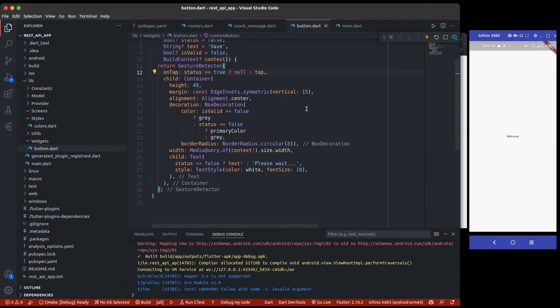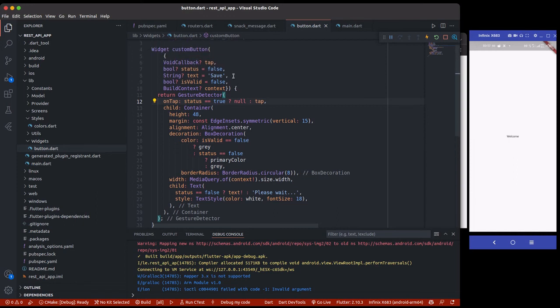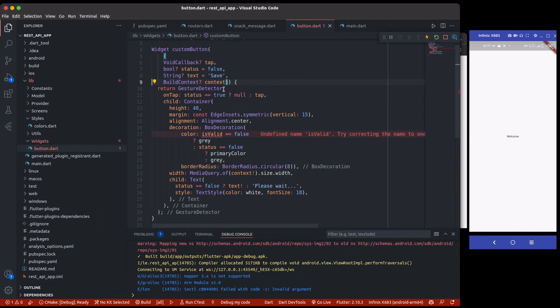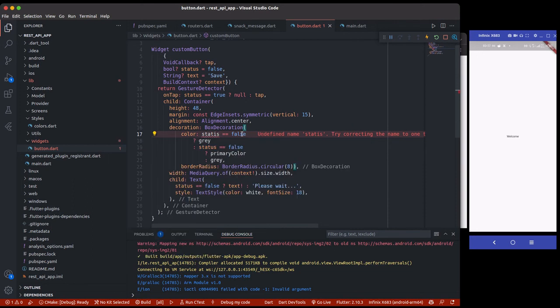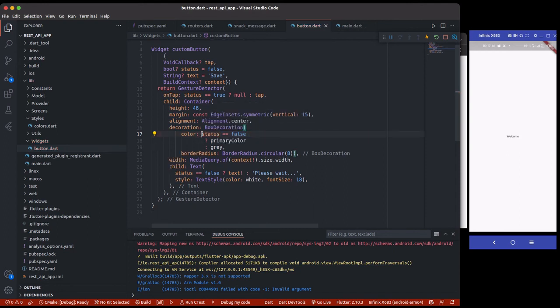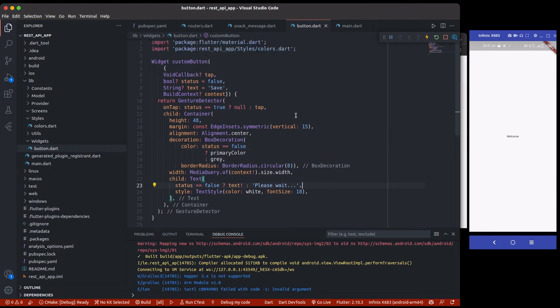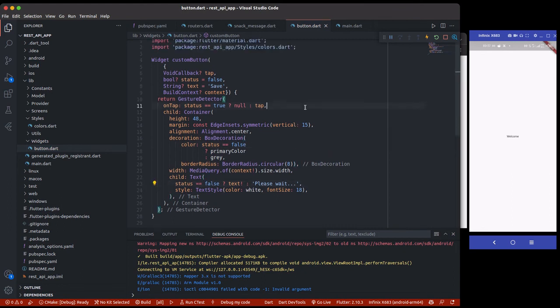But if it's equal to false, then you just return tap. So this will be called whenever the user clicks on login and then we tell them wait, please wait while we are communicating with the internet or stuff like that. So you're going to understand most of these as we are progressing. So I'll change this one back to status. If status is equal to true, so that means if it's loading. If status is equal to false, primary color is gray. Status false, text or please wait and stuff like that.